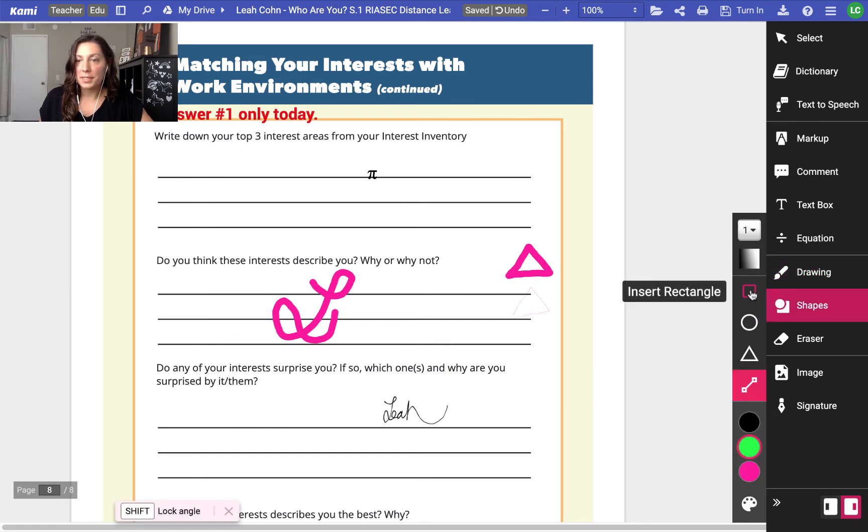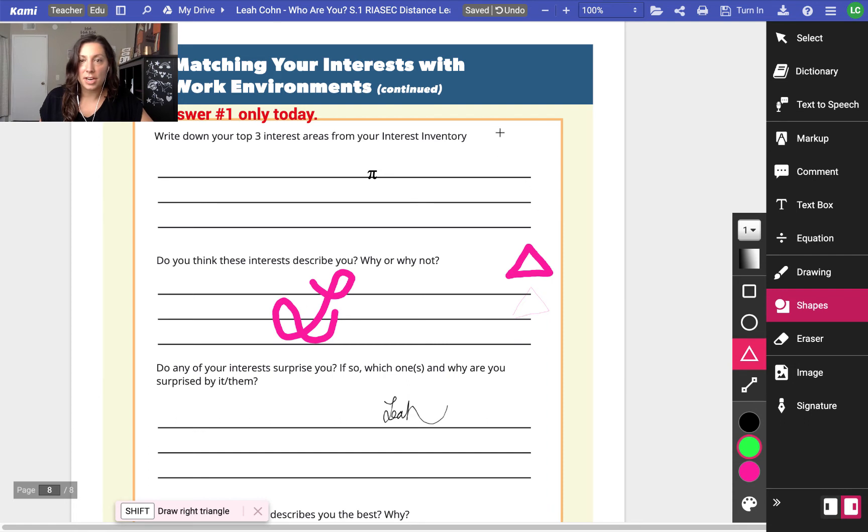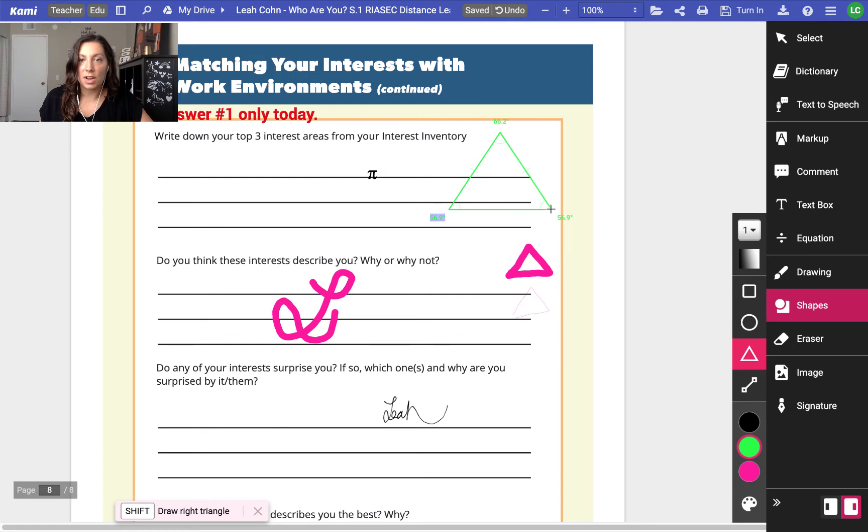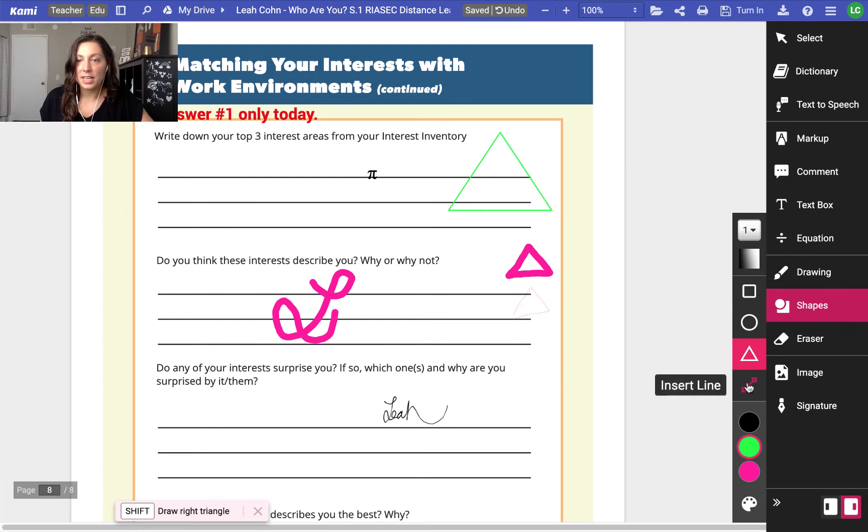And then in shapes, perhaps I need a more exact triangle in my math class. It's even giving me the degree measurements as I draw it so I can stop. Maybe I want those measurements exactly right there and now I know I have exactly the triangle that I needed.